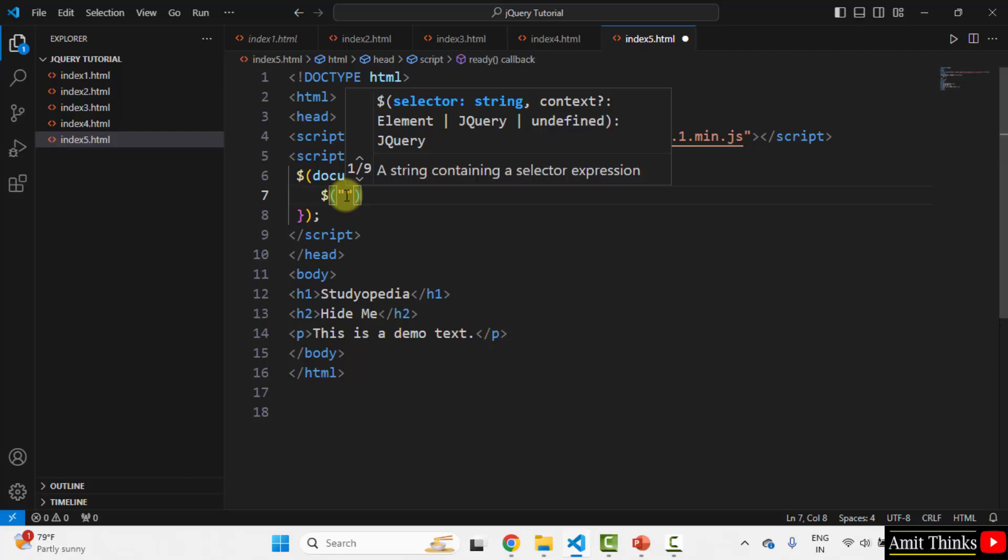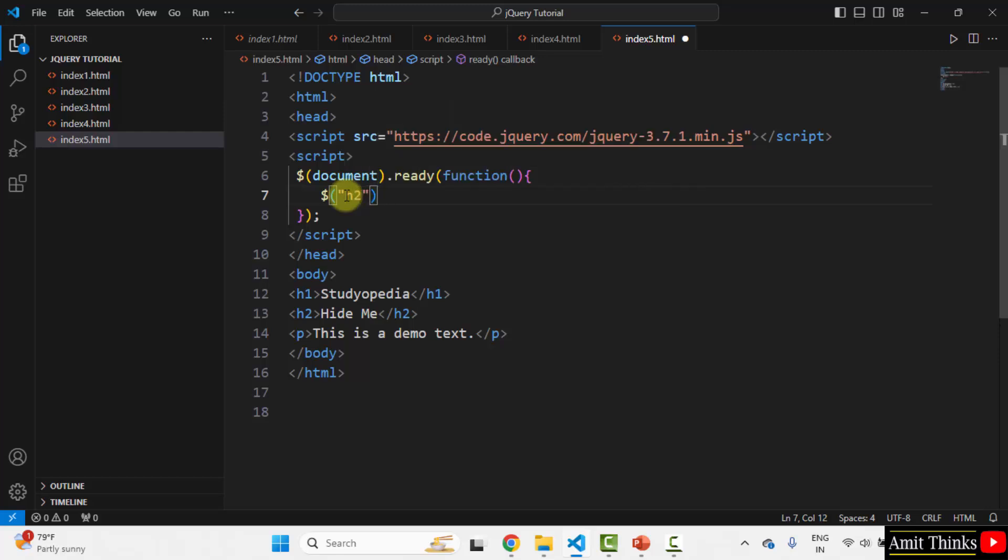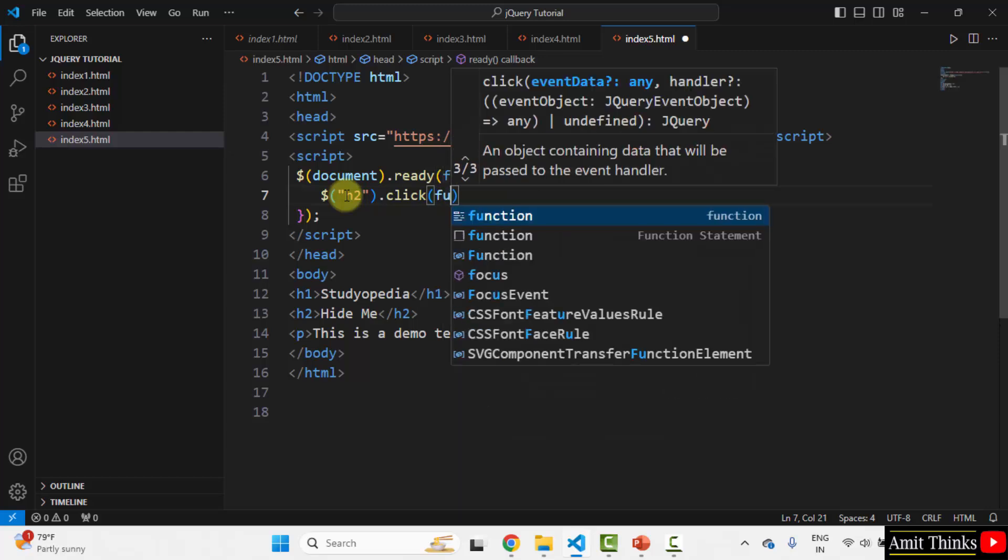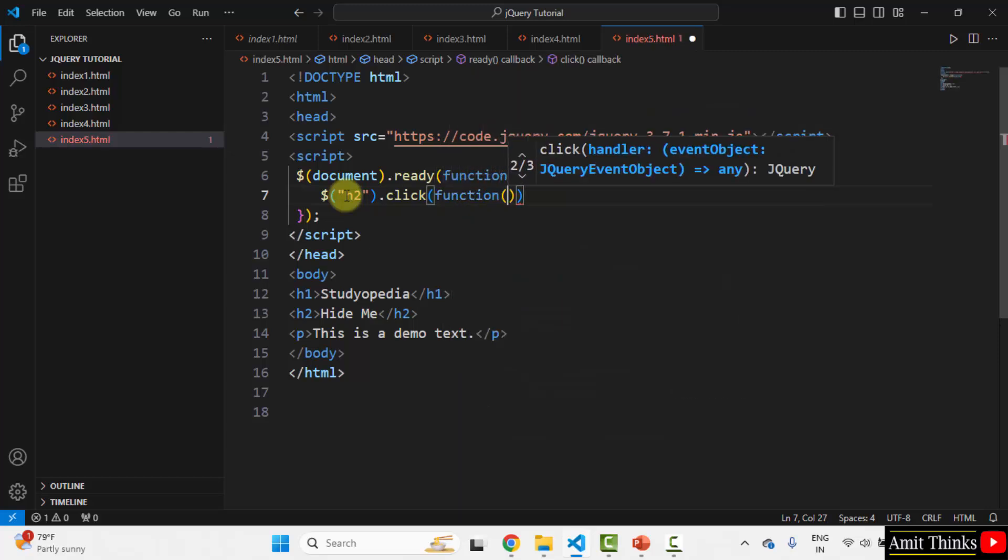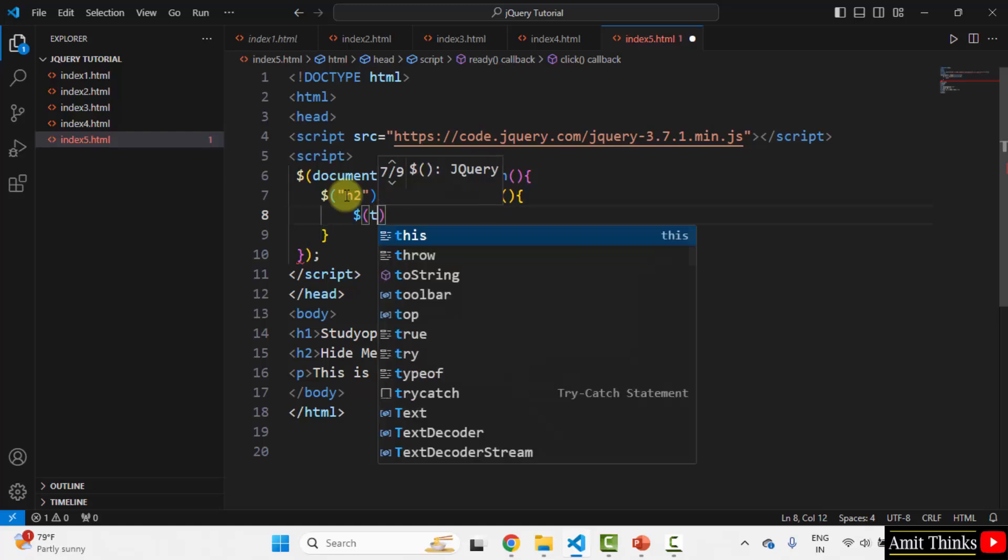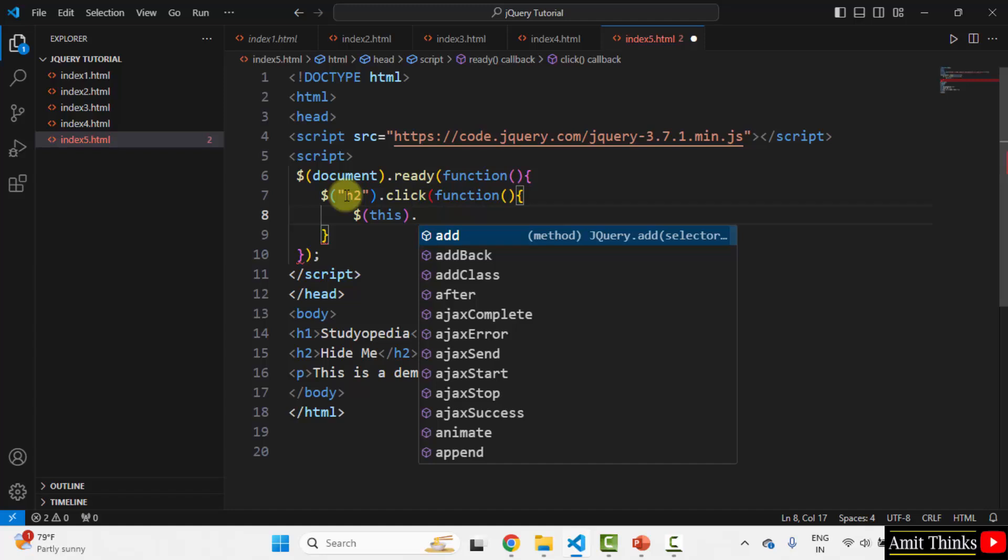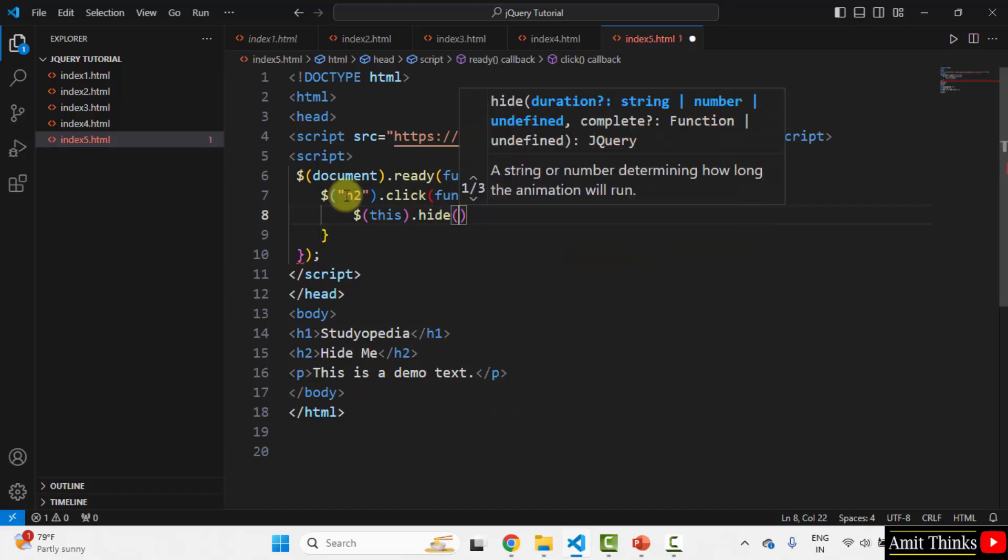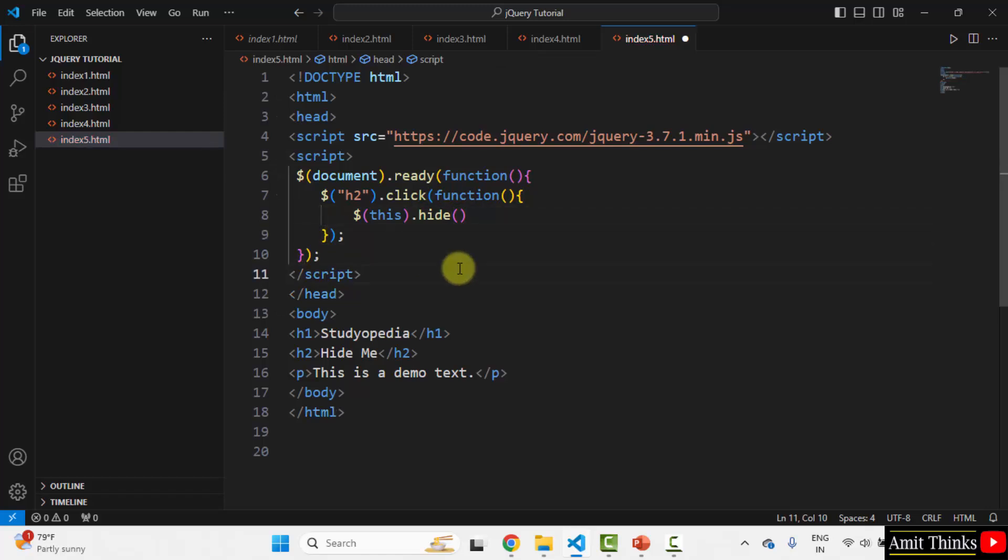Since we want for h2, I will mention h2 heading dot click. On clicking, what will happen? It will hide using a built-in function. I will show you. Dollar this dot built-in function hide. That's it. This will hide a specific element. Let me close it properly. And that's it.